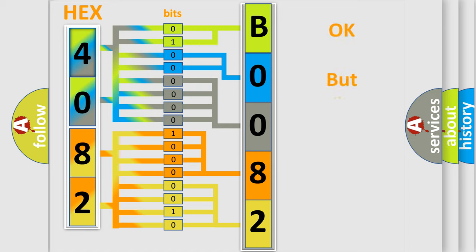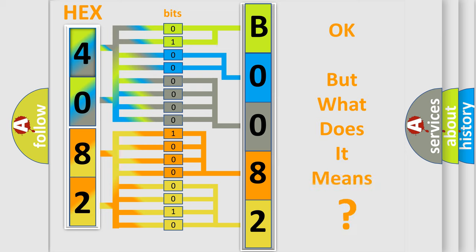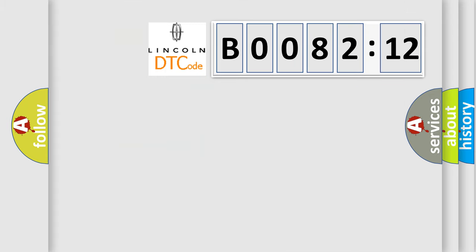We now know in what way the diagnostic tool translates the received information into a more comprehensible format. The number itself does not make sense if we cannot assign information about what it actually expresses. So, what does the diagnostic trouble code B008212 interpret specifically?